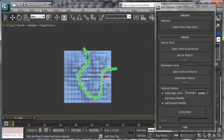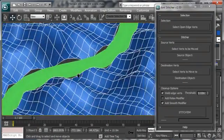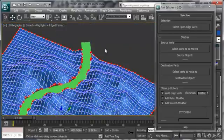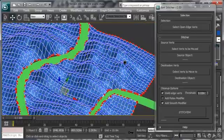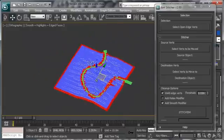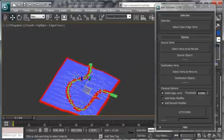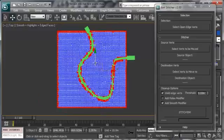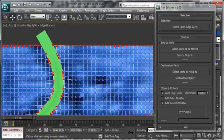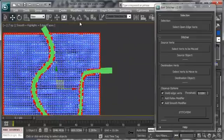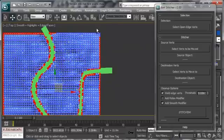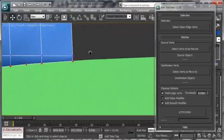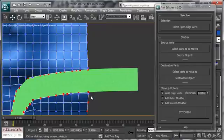So basically what we're going to do, we're going to select the object and choose select open edge vertex and that's going to select all the vertices on the open edges of this mesh. So right now as you see it's a lot harder to just go in here and try to select those vertices than it is to deselect the outer ones so I'm just going to go really quickly here and just go through it like that.